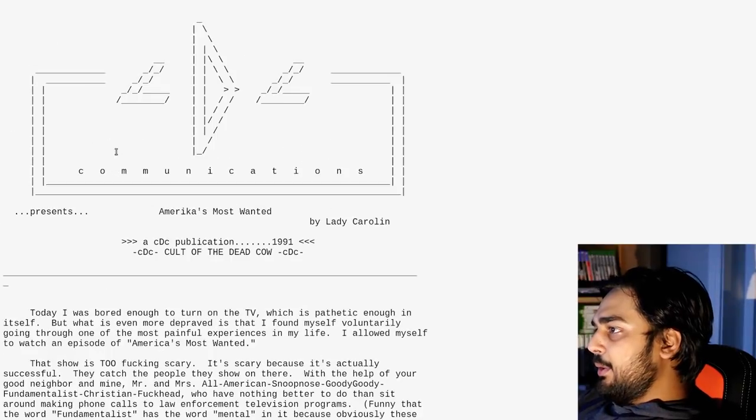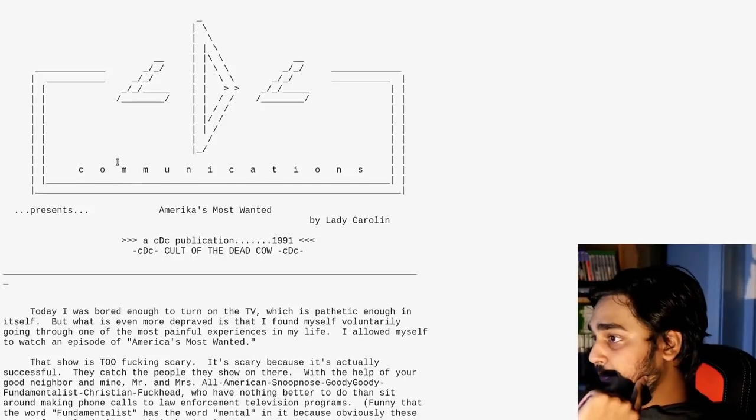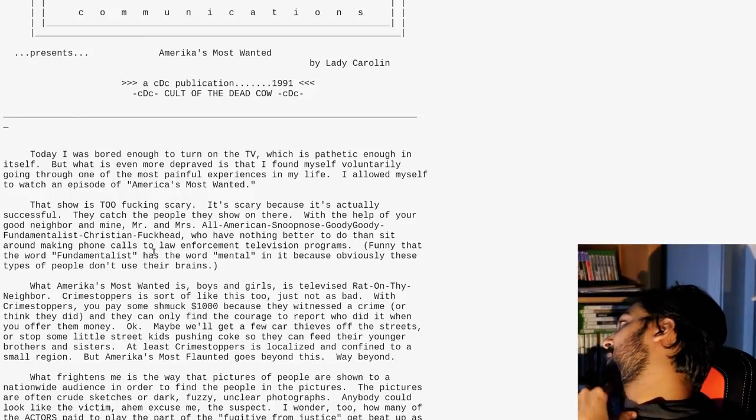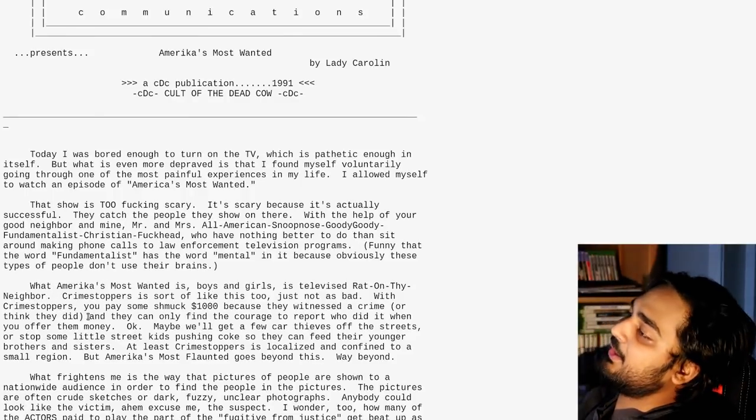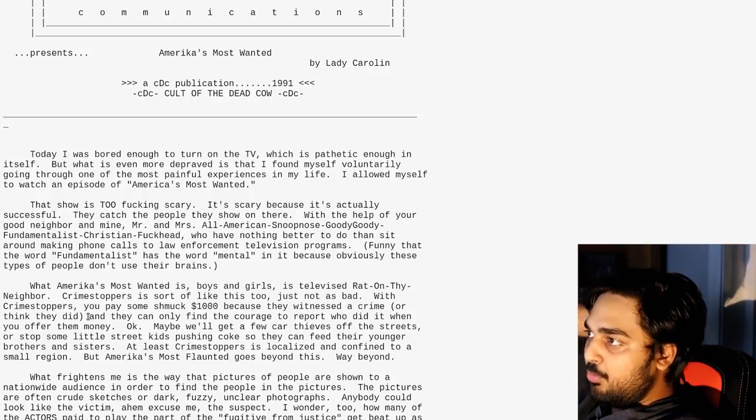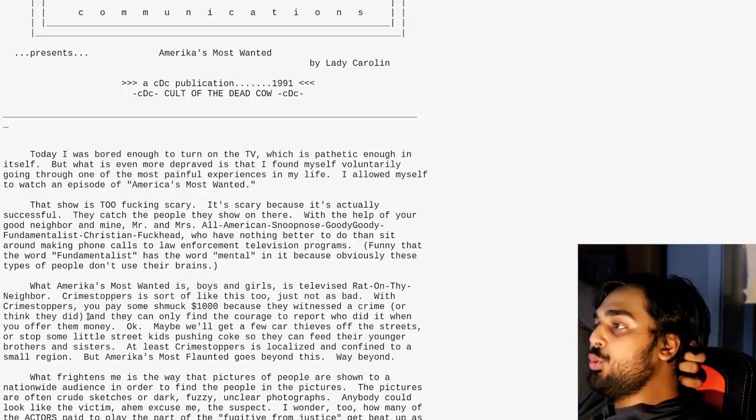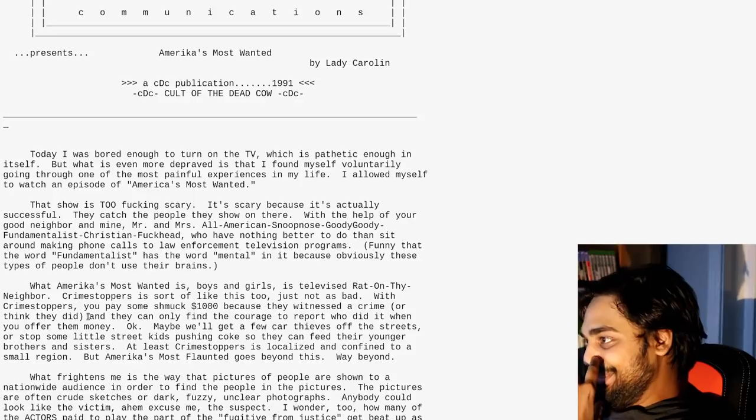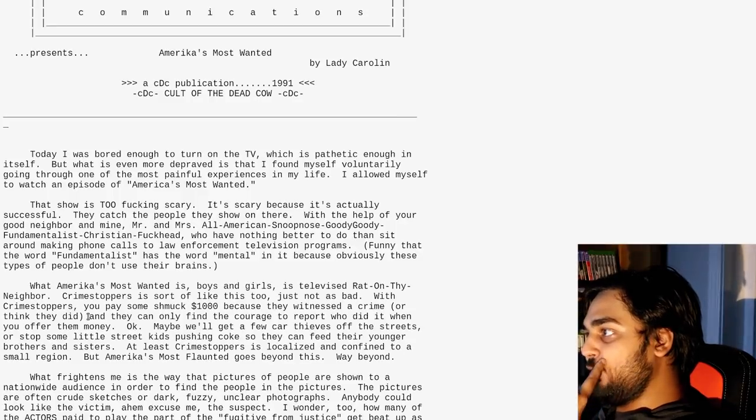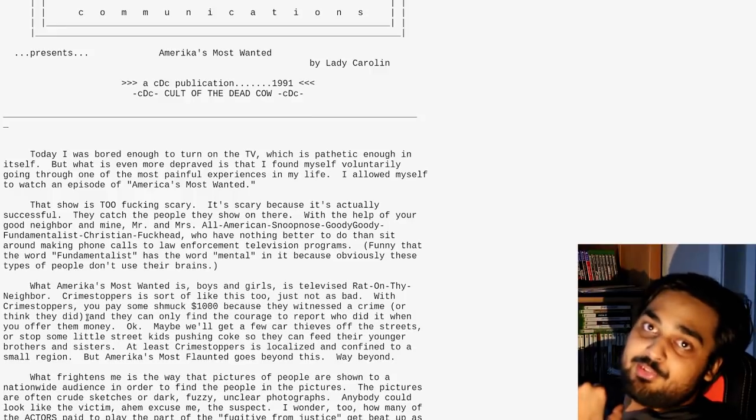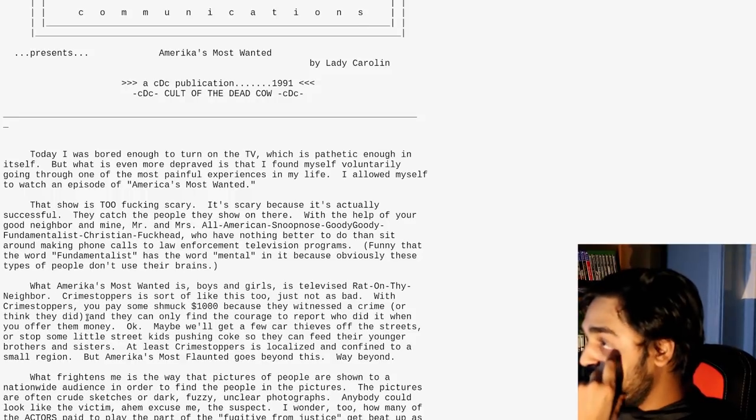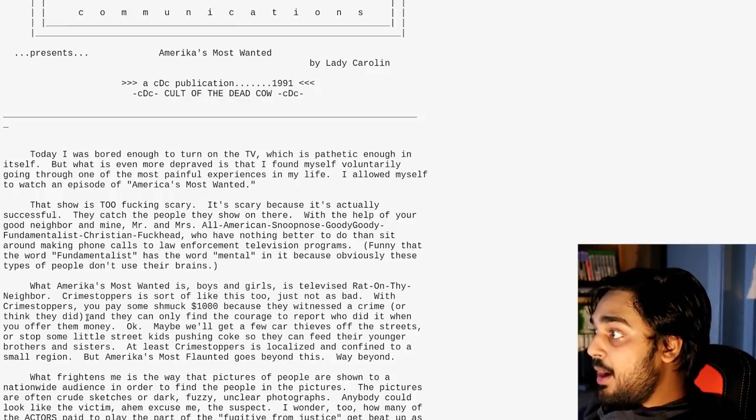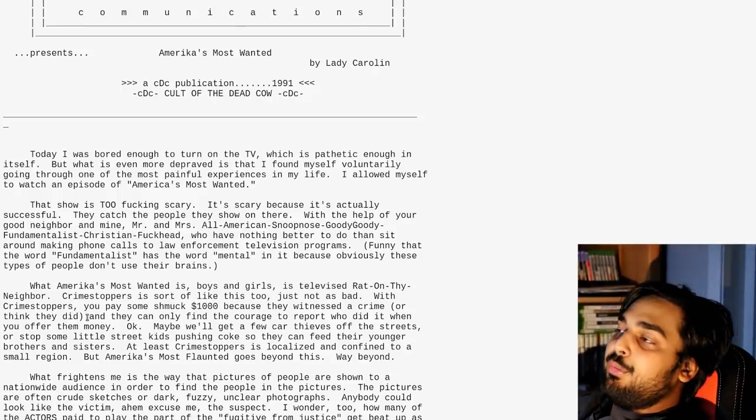America's Most Wanted, a CDC publication, Cult of the Dead Cow. This is 1991 by Lady Carolyn. Today, I was bored enough to turn on the TV. Oh, fuck. My condolences on that, dude. TV is fucking garbage. Even back in 1991, TV was okay. I mean, we didn't have many fucking options, right? Which is pathetic enough in itself. But what is even more depraved is that I found myself voluntarily going through one of the most painful experiences of my life. I allowed myself to watch an episode of America's Most Wanted.